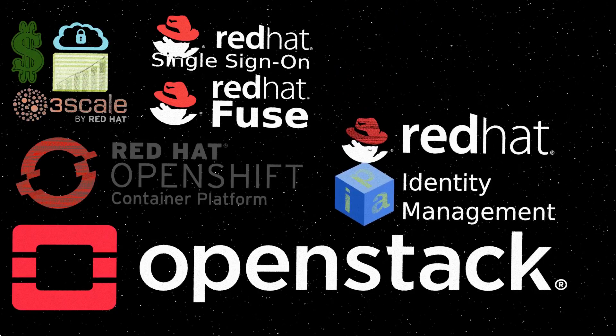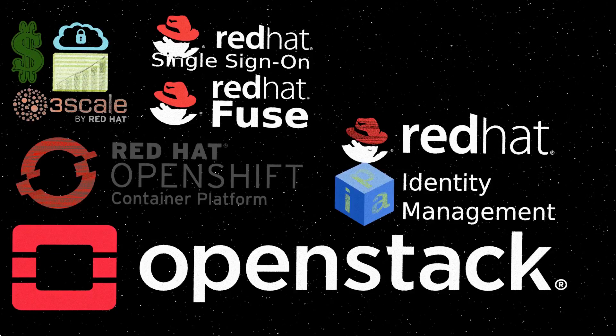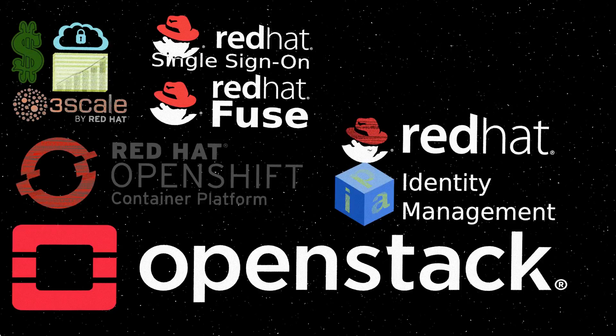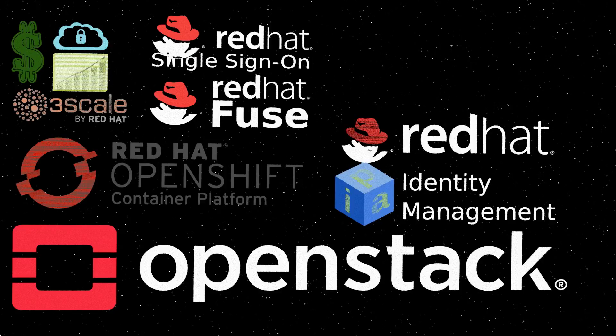Not every application is best in a container. That's why Red Hat Identity Management, deployed as at least one virtual machine, will integrate with Red Hat SSO to provide consistent user accounts on computers on the network, as well as user logins to web applications. Identity Management integrates with Keycloak, which integrates with 3Scale API management, as well as web applications deployed on OpenShift.